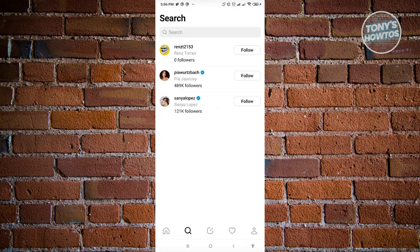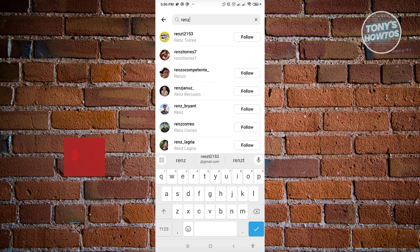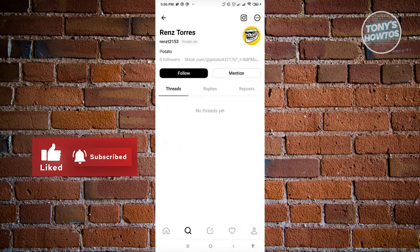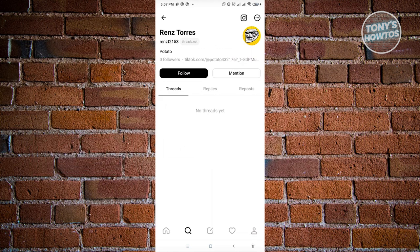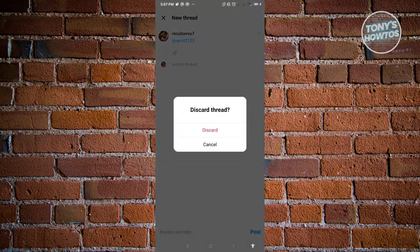We also have the search function where you'll be able to follow people. If you ported your account from Instagram, it will suggest accounts you've previously interacted with. You can also search for specific users by entering their name. Clicking on their profile shows different information about their account - Threads, replies, and reposts. You can follow them or click mention to create a thread mentioning them. We'll cover creating threads in more detail later.